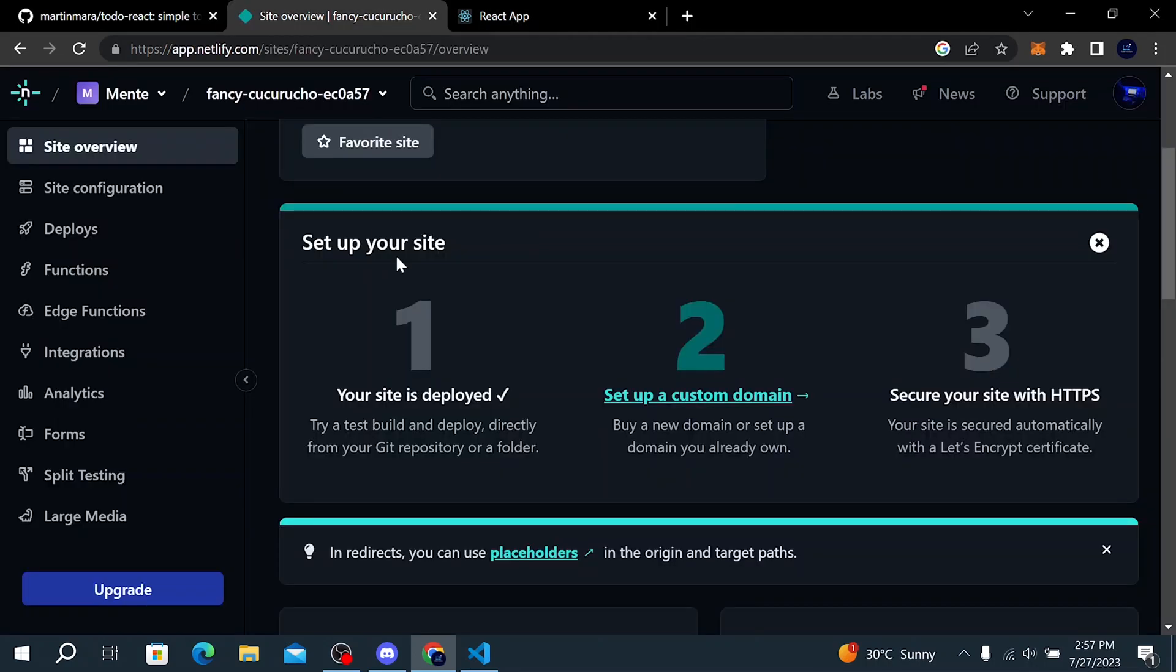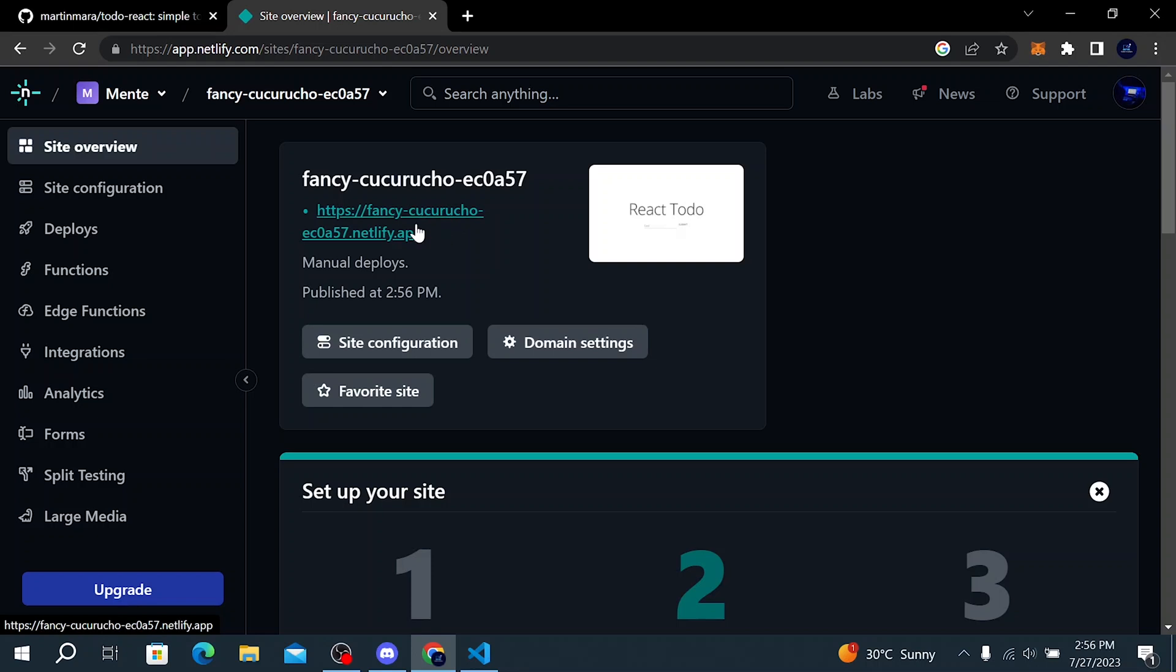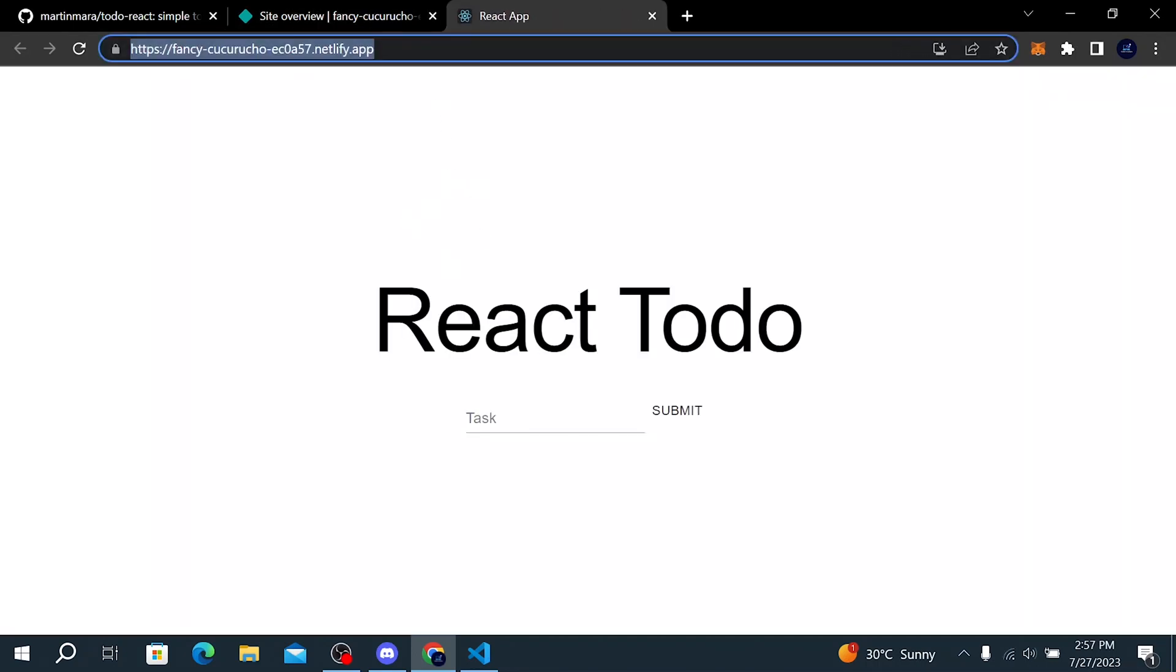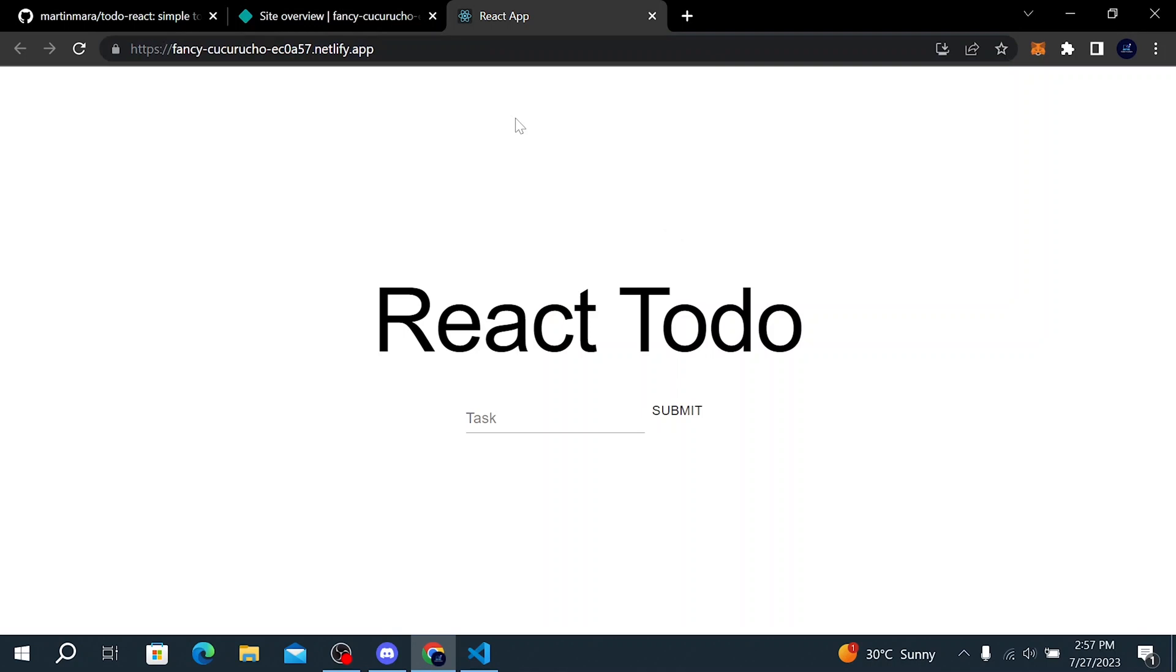Then you can set up your site. After your site is deployed, you can set up a custom domain and secure your site with HTTPS. Make sure to leave a comment if you want me to make a video about how to create this React to-do app. And also if you found this video helpful, leave a like and subscribe with notifications on so you won't miss any video. Peace out!